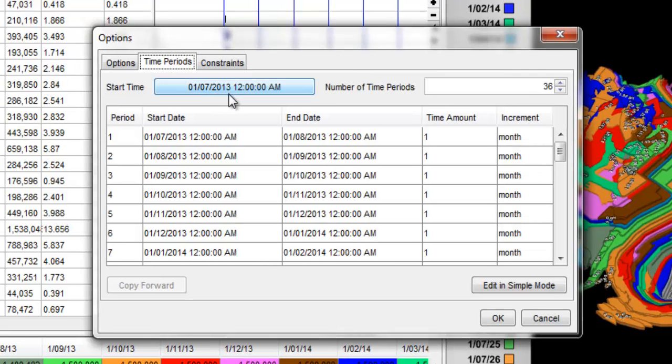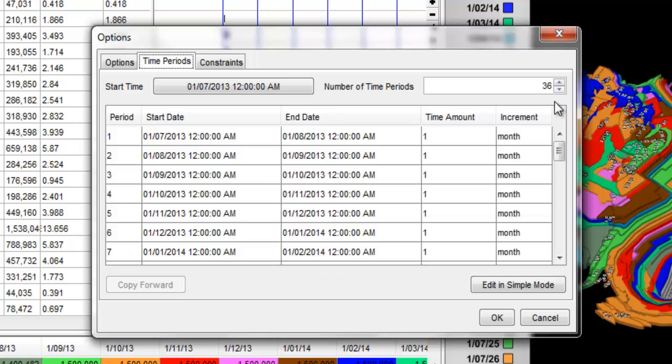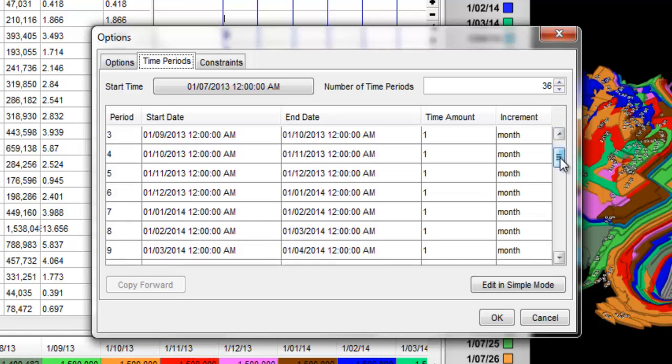Change the start time period to the 1st of July 2013 and then enter the value 36 into the Number of Time Periods field. This will generate 36 time periods.